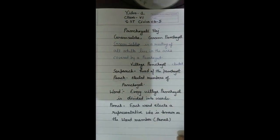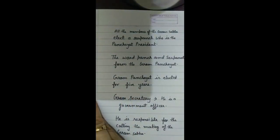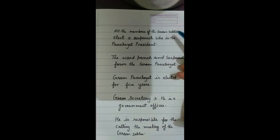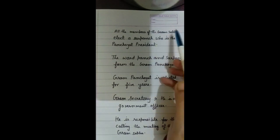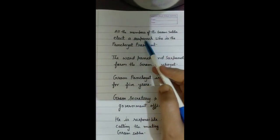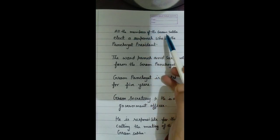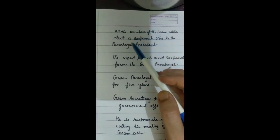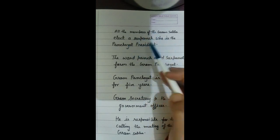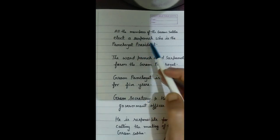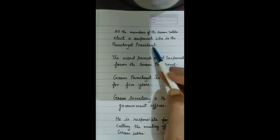The Gram Panchayat is elected for five years. Gram Panchayat is an elected body, whereas Gram Sabha is not an elected body. All the members of Gram Sabha elect a Sarpanch who is the Panchayat President — any person who is 18 years and above can elect the Sarpanch.